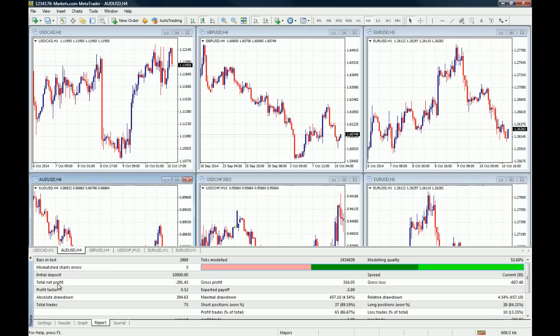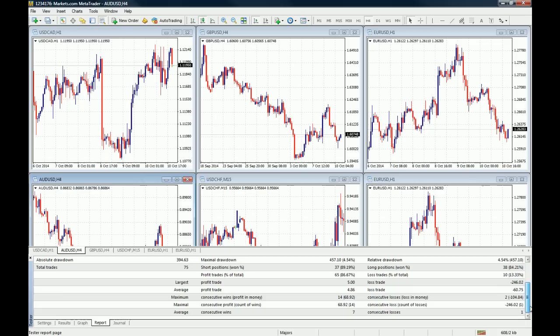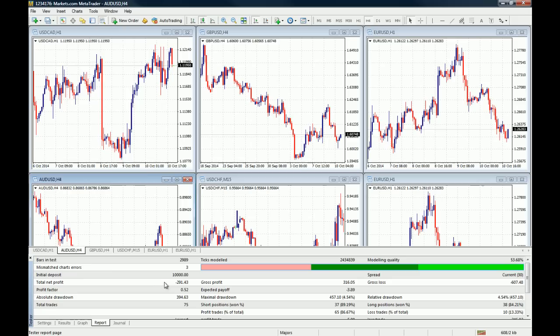We had an absolute drawdown of $394.63. In the total period of backtest, the strategy had 75 trades, 37 short positions, 38 long positions. The largest profit was $5 and the largest loss was $246. Just by reading this report, you know that we have a losing strategy in our hands, so we are not going to move forward with the forward testing on this one. This is basically how you backtest a strategy.